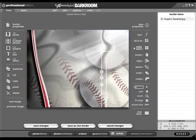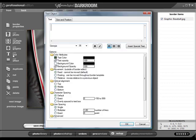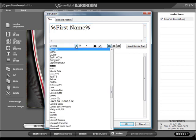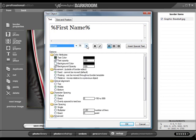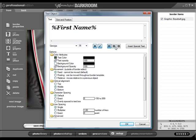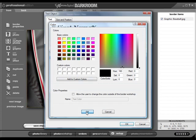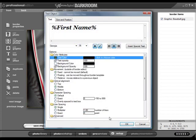Now let's take a look at the process for adding text. Notice when we added the text, we enclosed it in percent signs. This tells Darkroom to prompt us for the text each time it's loaded.